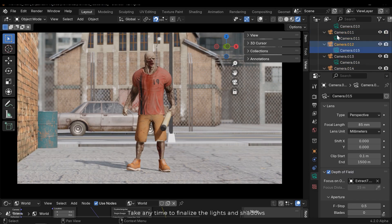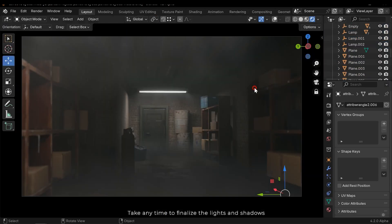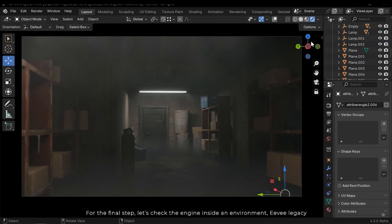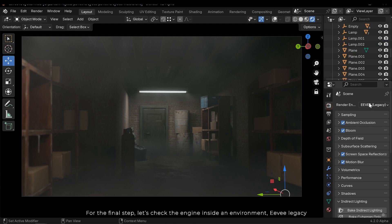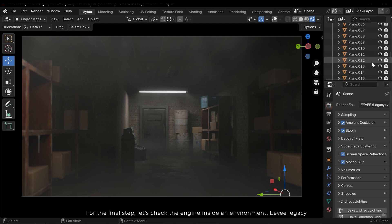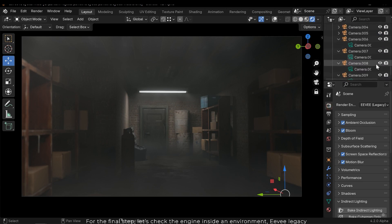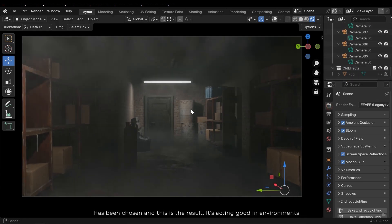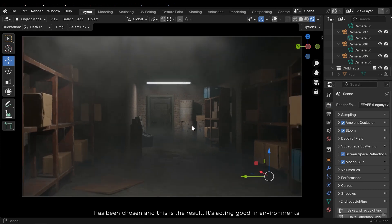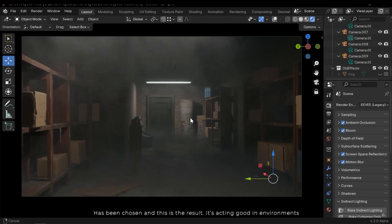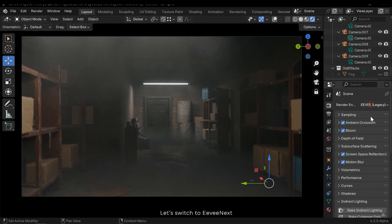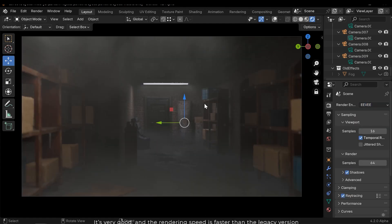For the final step, let's check the engine inside an environment. Eevee legacy has been chosen and this is the result. It's acting good in environments. Let's switch to Eevee Next.